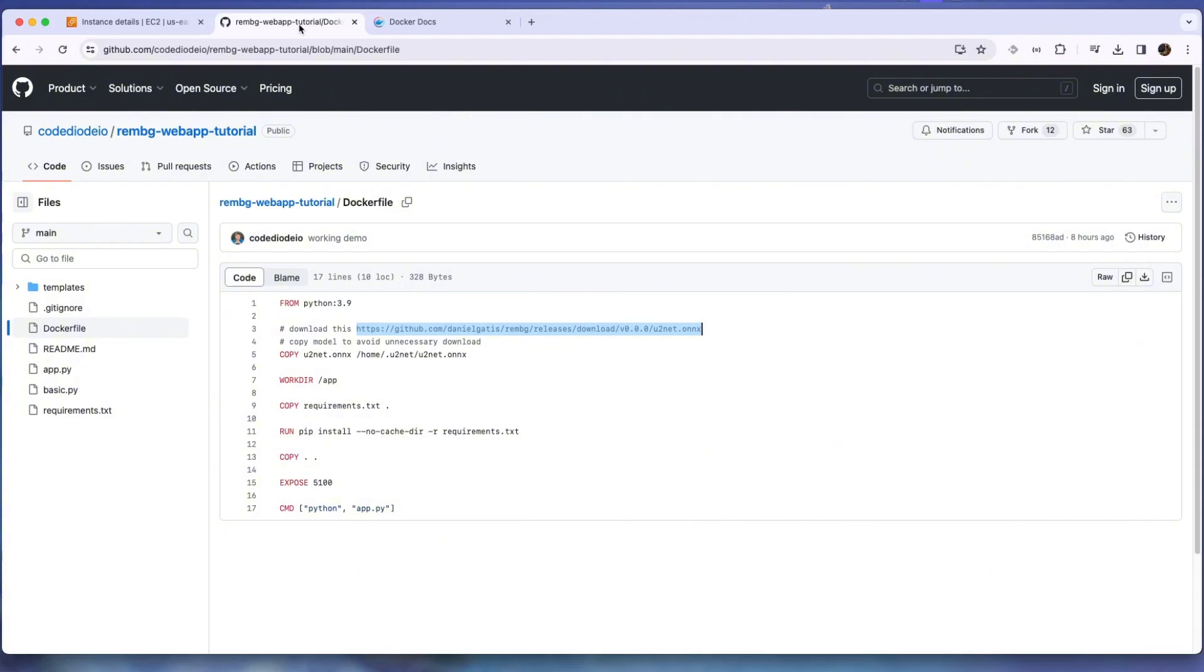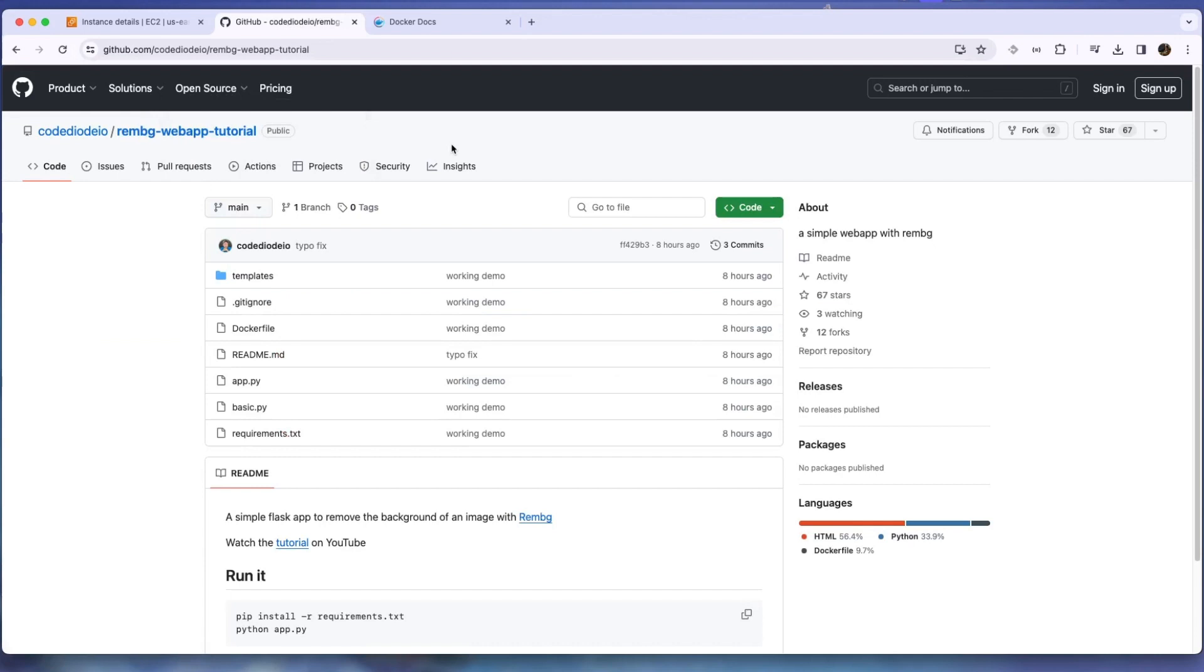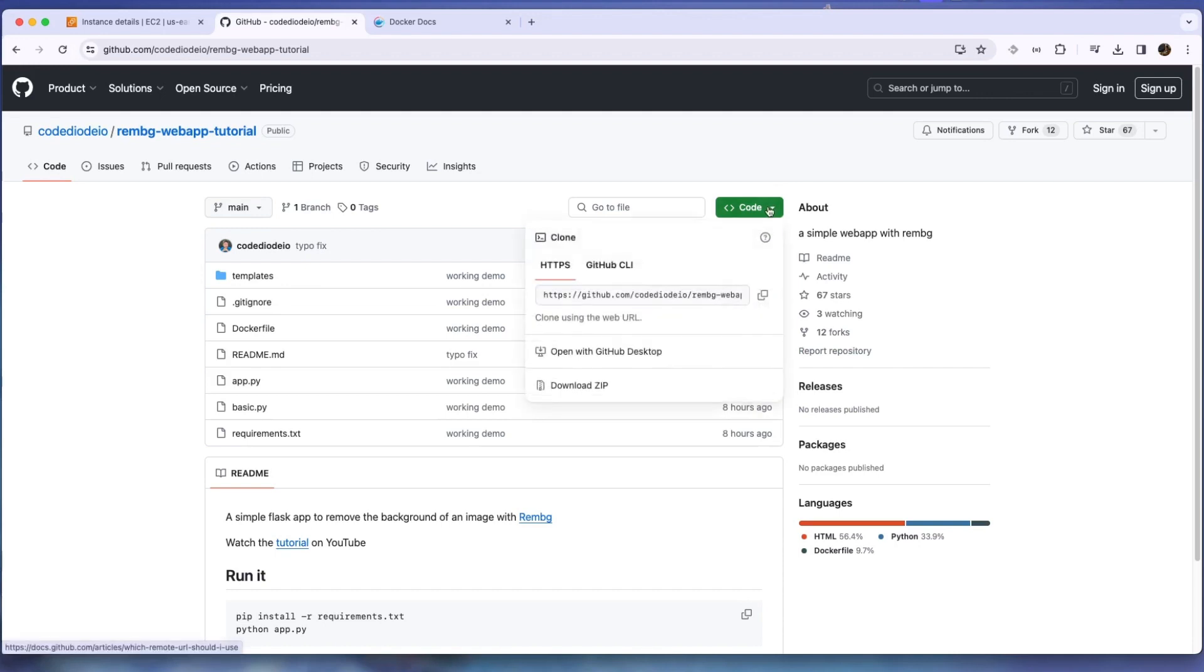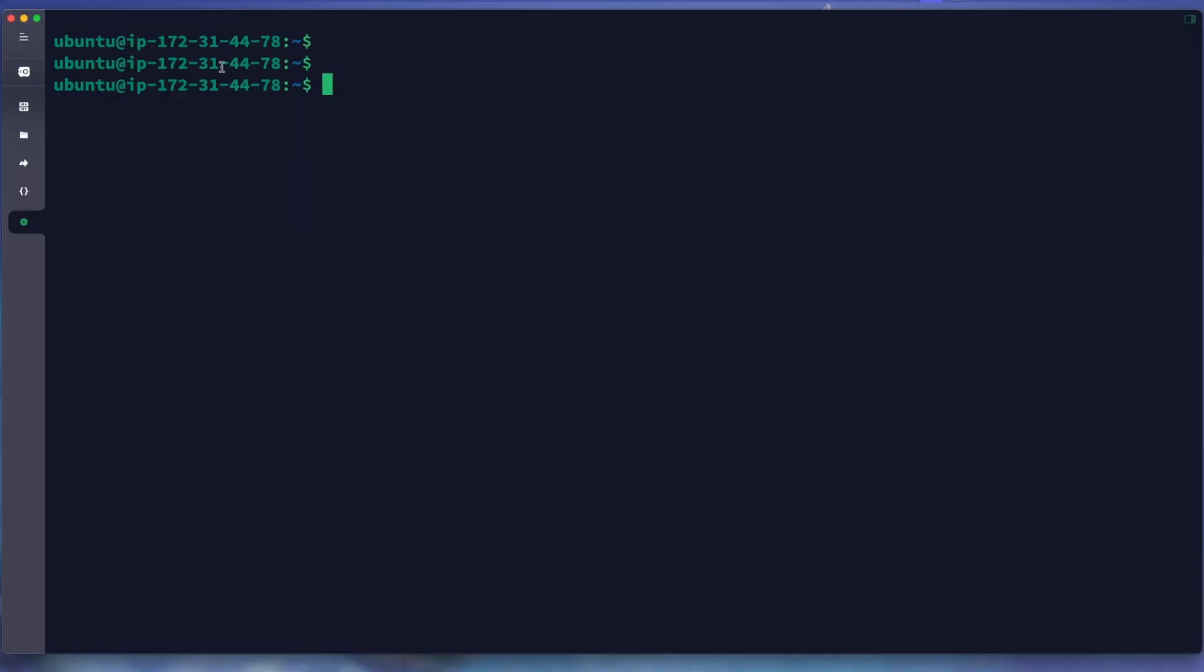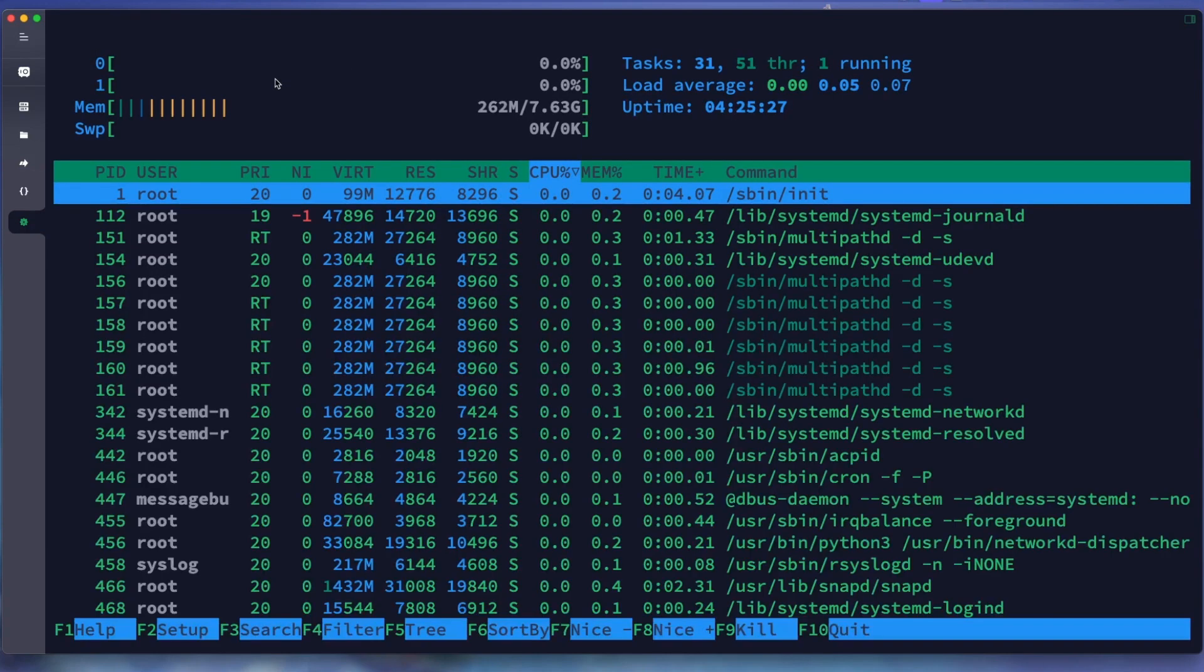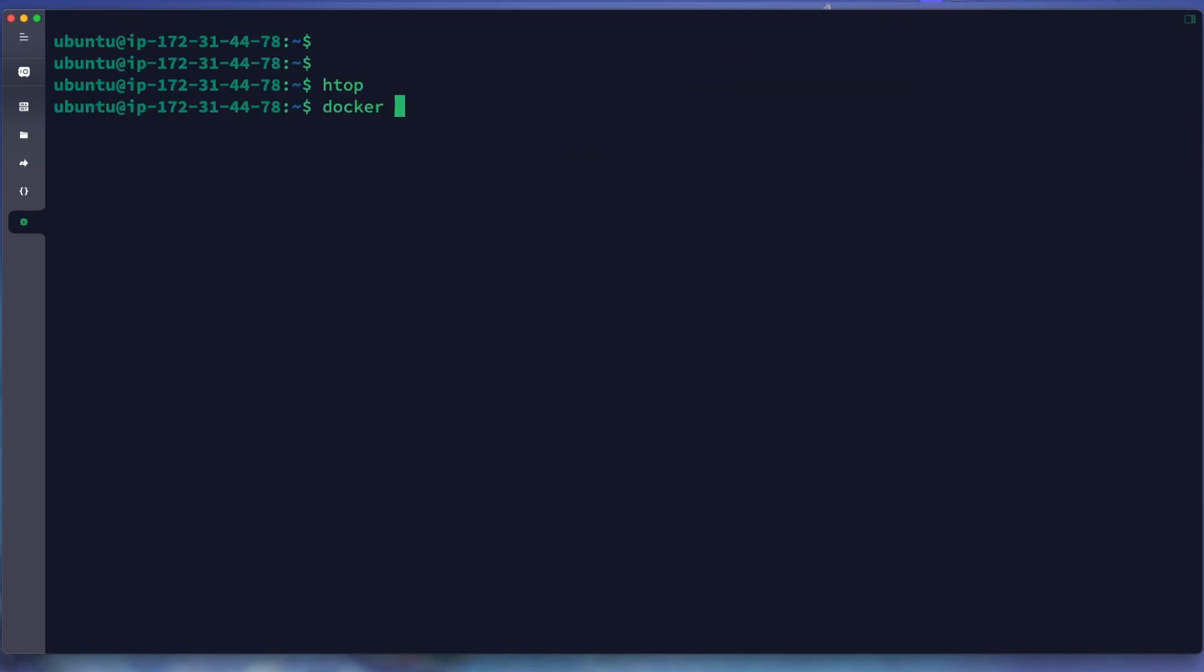Right here we have the application. This application is owned by Fireship in his latest video tutorial, and we will use this code as an example. We just copy the source. We connect to our server. Right here we can see that our container is running and there is no container running right now. The Docker itself is running but there is no container in it.